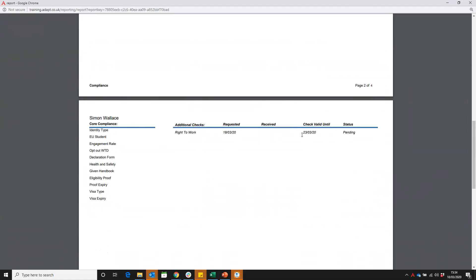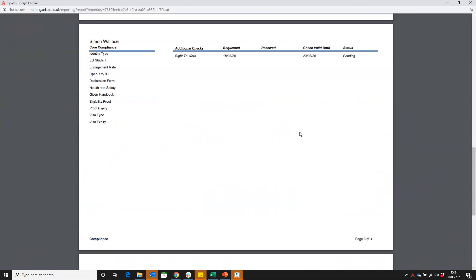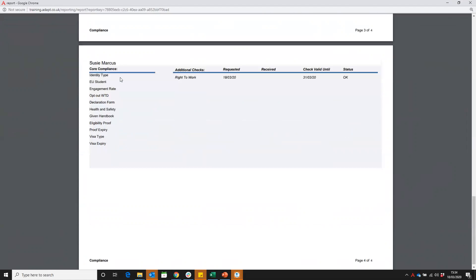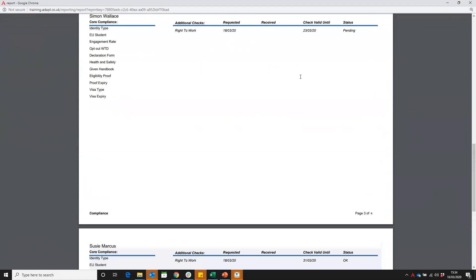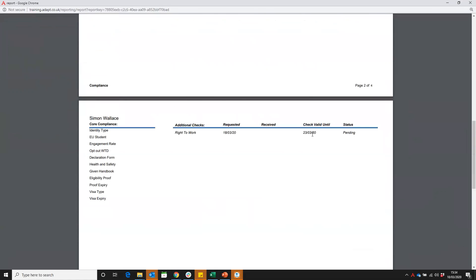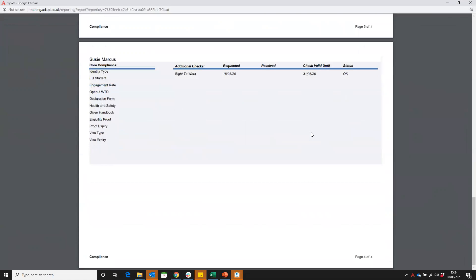Again, we've got that next week. We're actually in a couple of days, so we need to get that sorted. And we've got Susie, also got right to work by the end of the month. So my priority here is going to be Simon. So see how you have a report. It will list that person, it will list their check, and when it's due to expire.